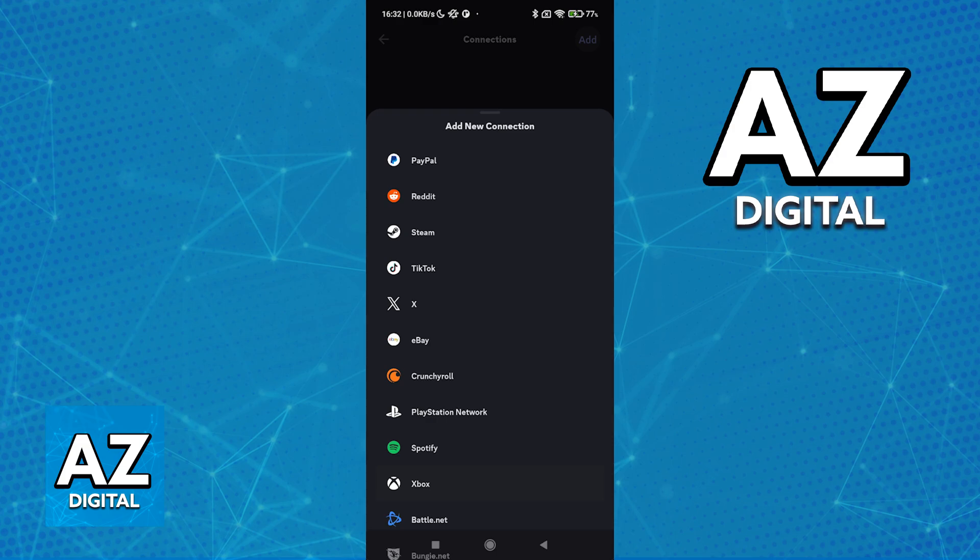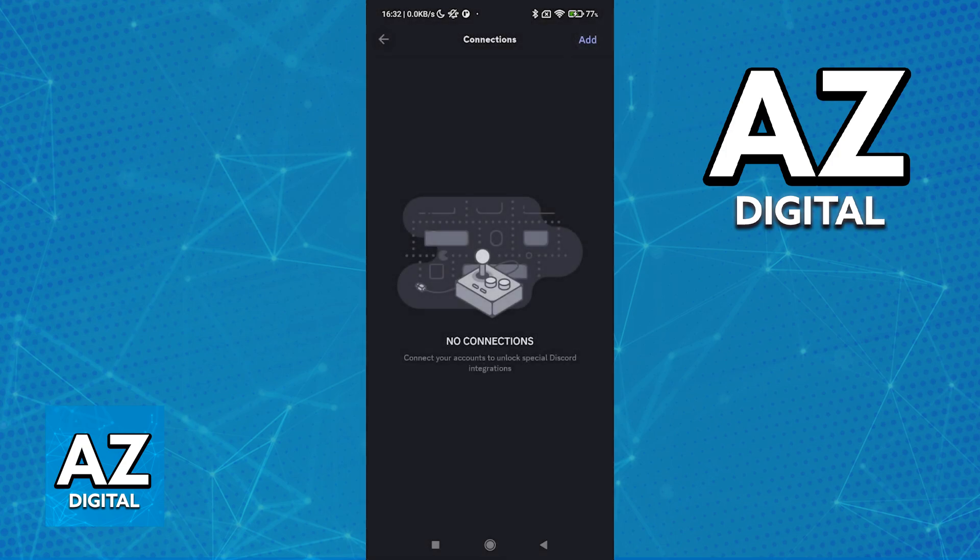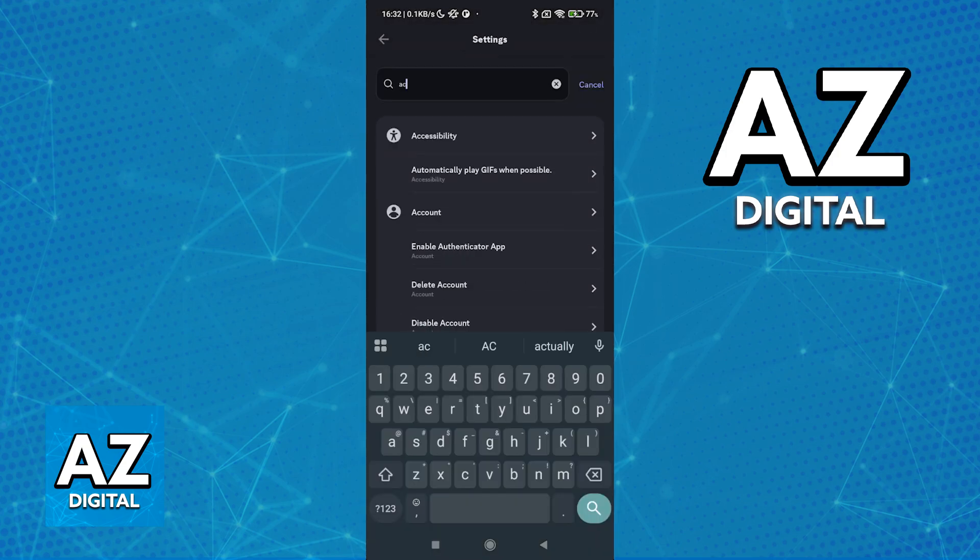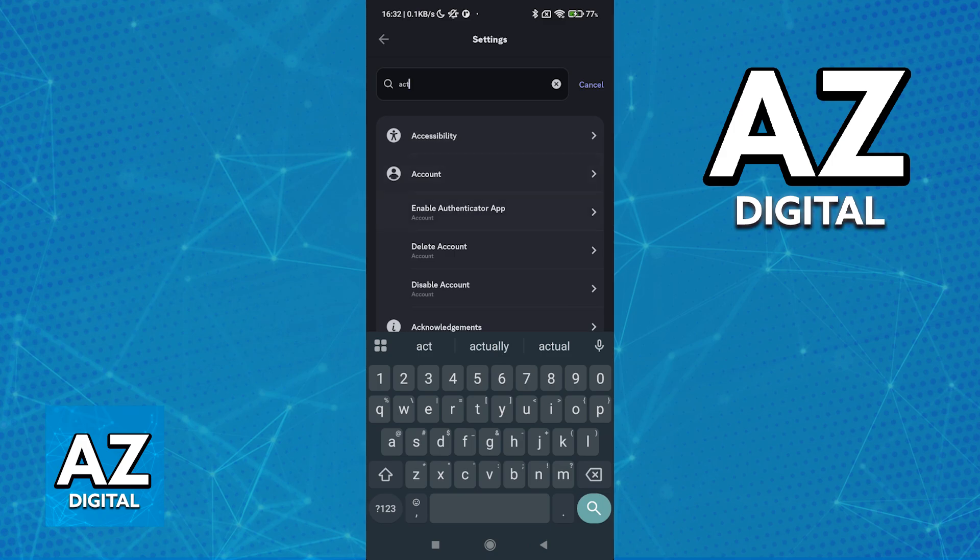Sadly, as it stands today, you cannot connect Minecraft to Discord mobile directly. And Discord mobile itself does not have the same feature as PC, where your game activity is displayed.